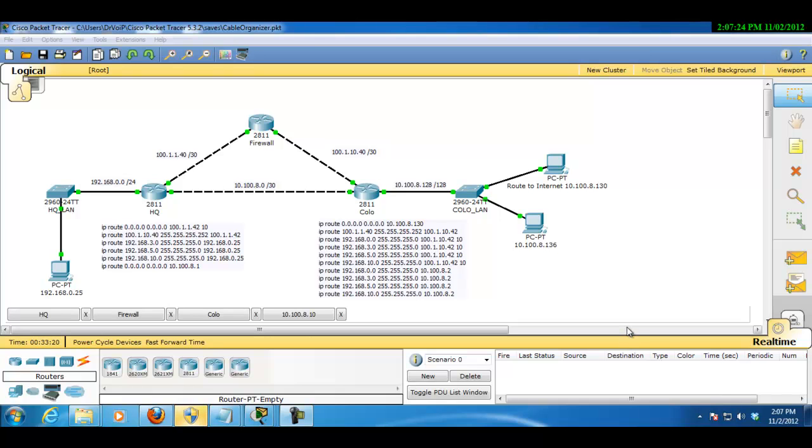This is probably a lesson in static routing, so let me describe this network here. We have a router at a headquarters location.